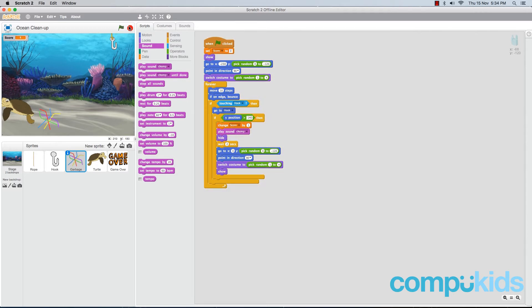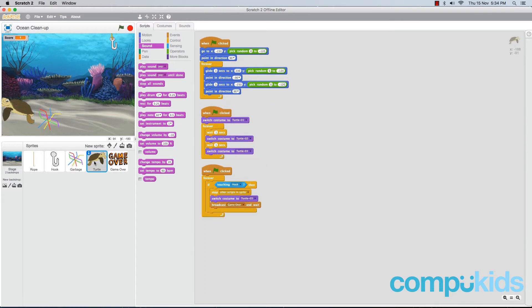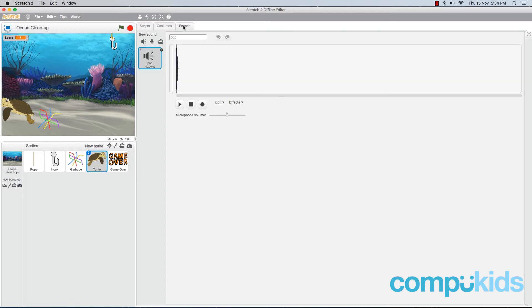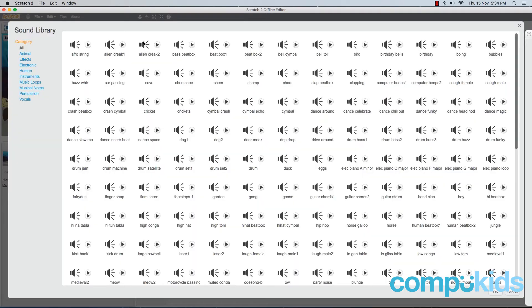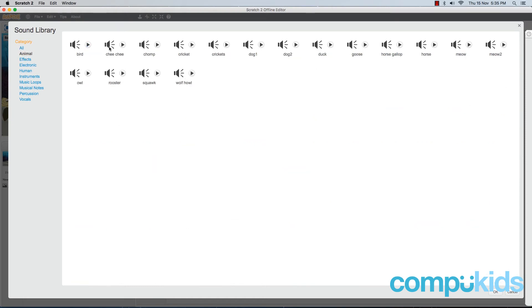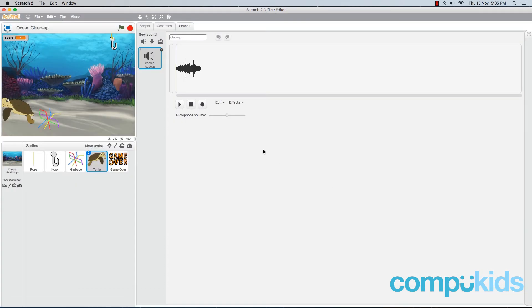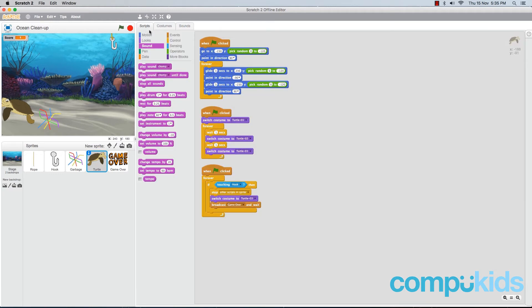Now one more thing before we call our game done is we're going to add in a sound effect to the turtle. Whenever the player grabs him, we want him to play a sound effect as well. So let's just repeat the process of adding in a sound effect. We're going to delete the pop sound, open up the sounds library. And for now I'm just going to use the same chomp sound effect, but you can switch it up if you want to. So click on the chomp sound, click on OK to add it.